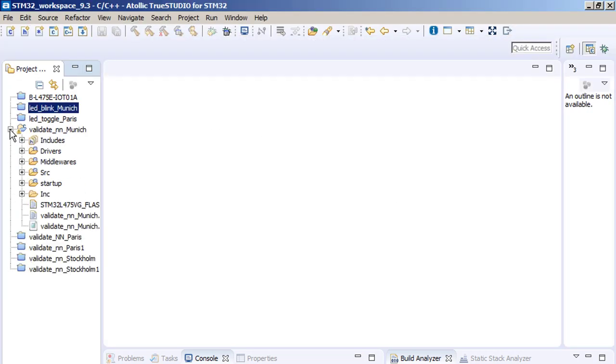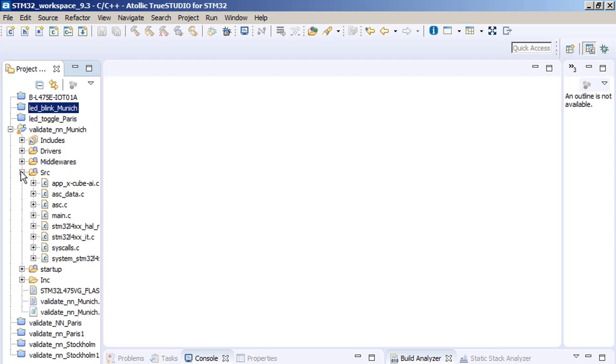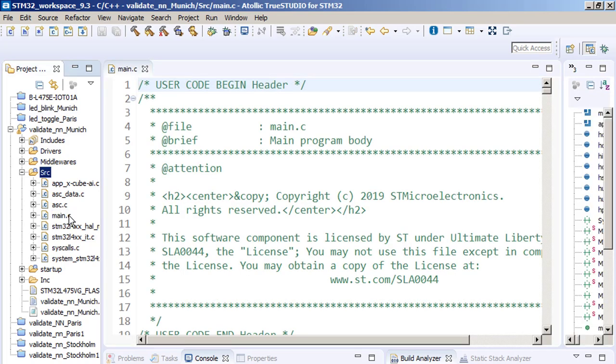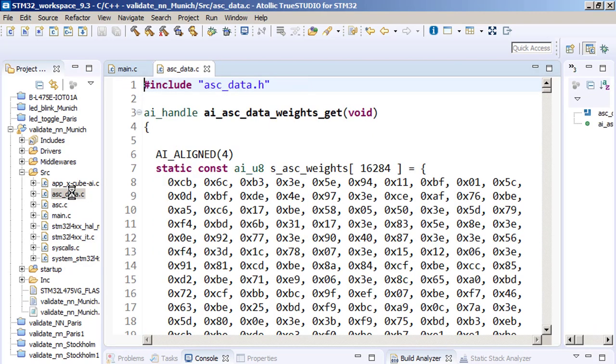Let's unroll and unroll source SRC folder and double click on main.C. Then double click on the ASC underscore data.C. And double click on the ASC.C.